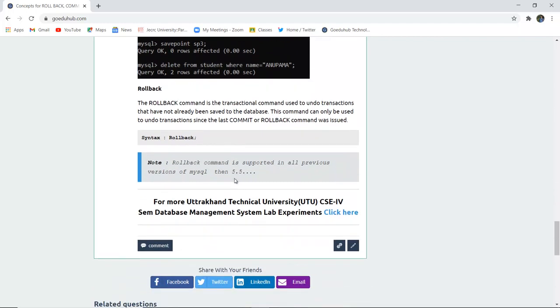The rollback statement command is the transactional command used to undo the transactions that have been already saved by the database. If you have not entered the commit syntax then you can roll back at any point at the time of transaction.